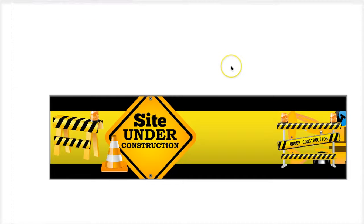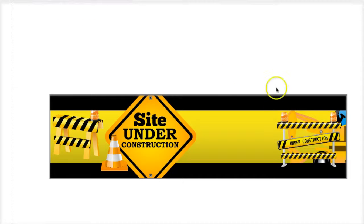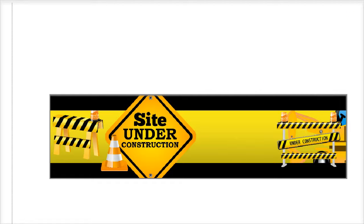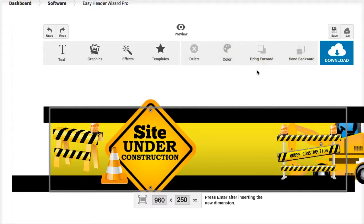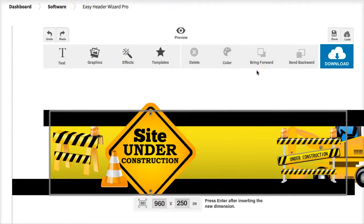If we preview that, you can see here's a header template for maybe some sort of a building or construction website. All you need to do is maybe add your details, add your contact details and you're ready to roll.